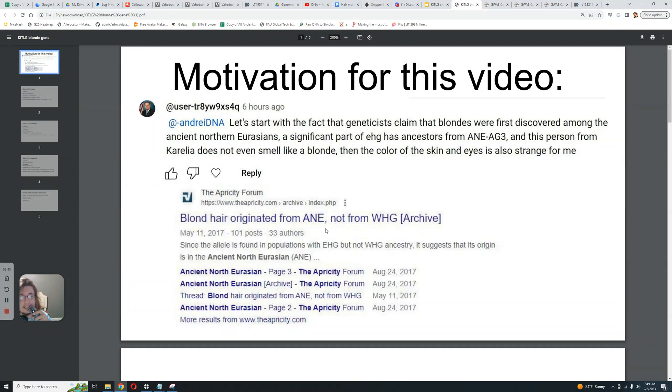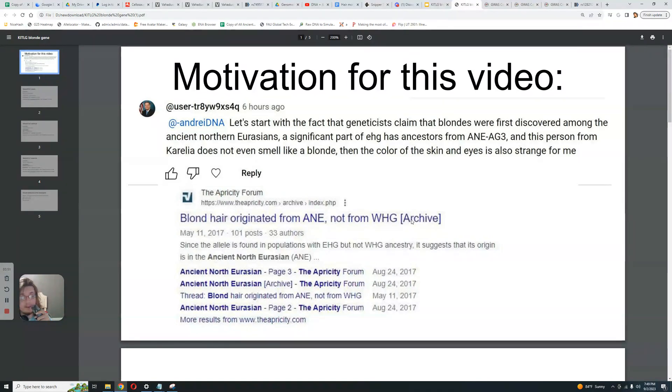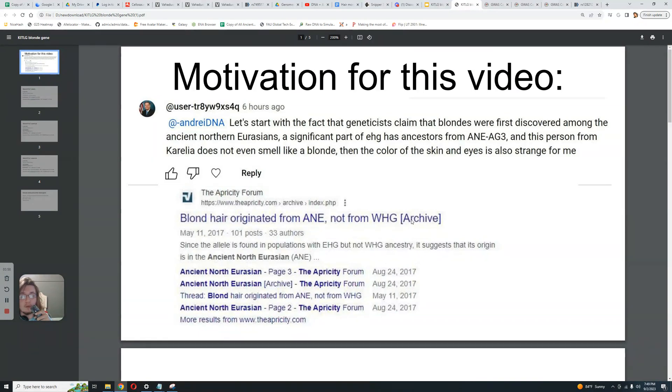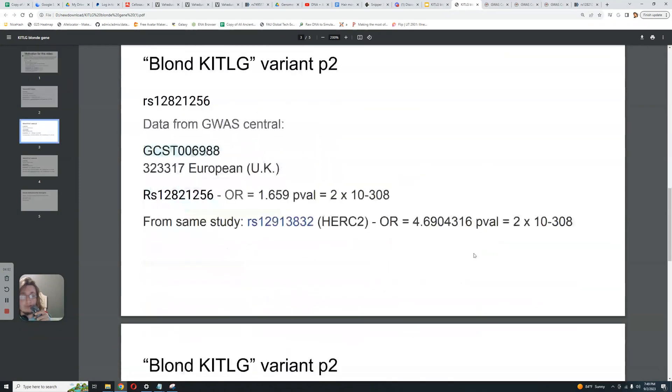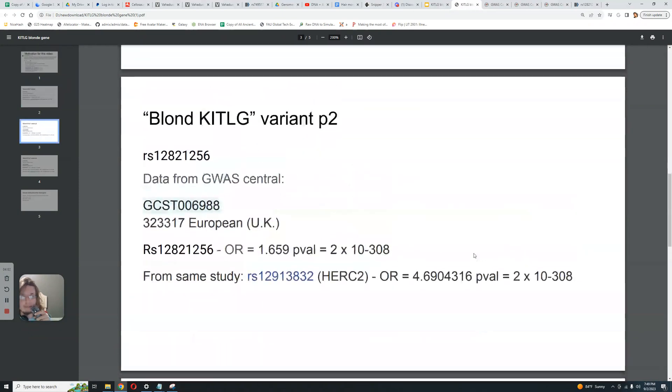This implies that this KITLG variation is going to have a higher odds ratio, because this is the variation that was first found in Afontova Gora 3, right? It's going to have a higher odds ratio when it comes to hair color. Then the HERC2 variation, which was found in pretty much all of the Western hunter-gatherers, right?